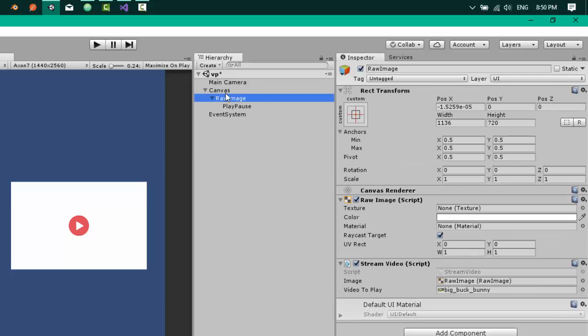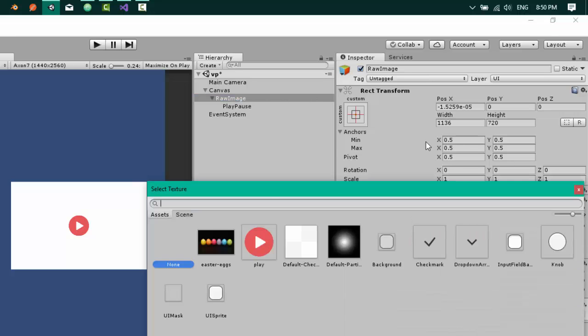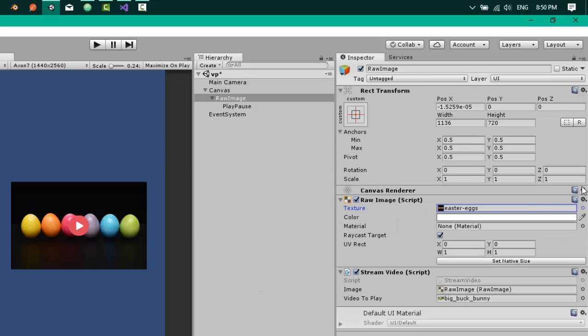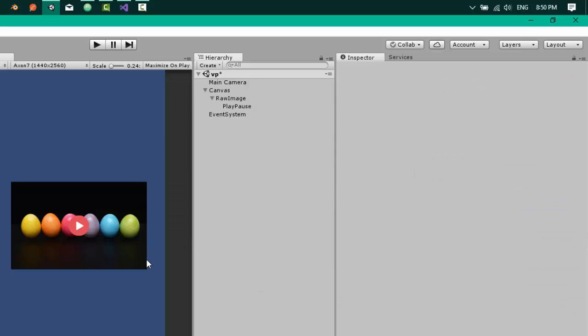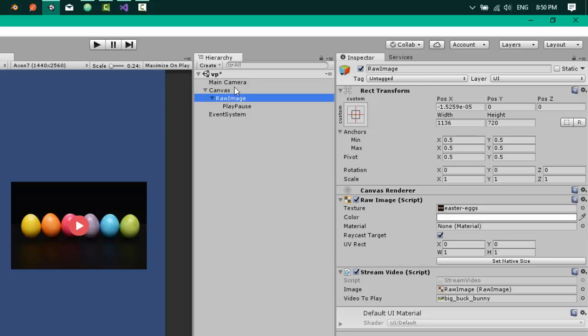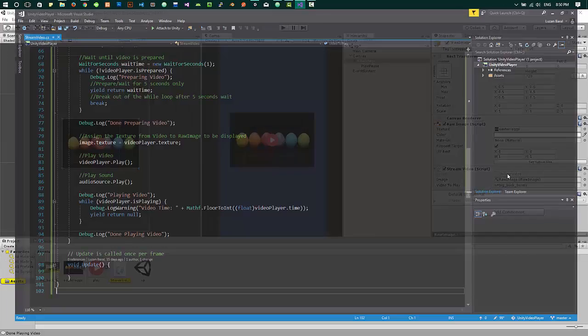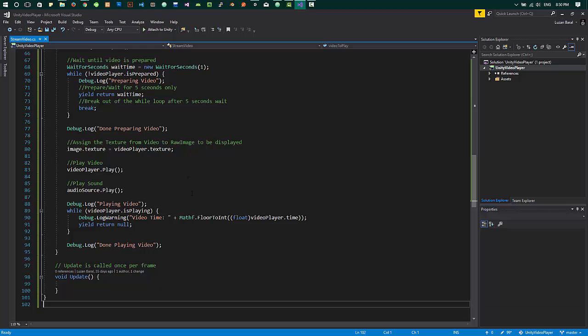Now let's add thumbnail to the video. For that we'll have to choose the texture for the raw image. Let's choose the Easter egg image for the thumbnail, and yes, happy Easter to everyone. So we have our thumbnail for the video and play icon as well. Now it's time to write some script for achieving play on click functionality for the video.